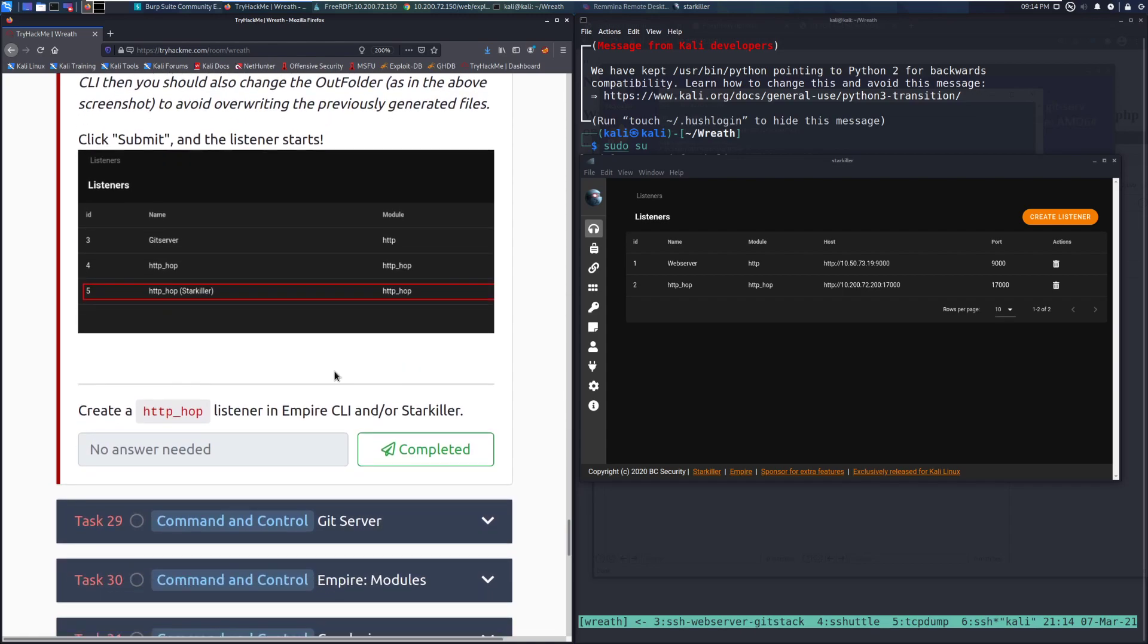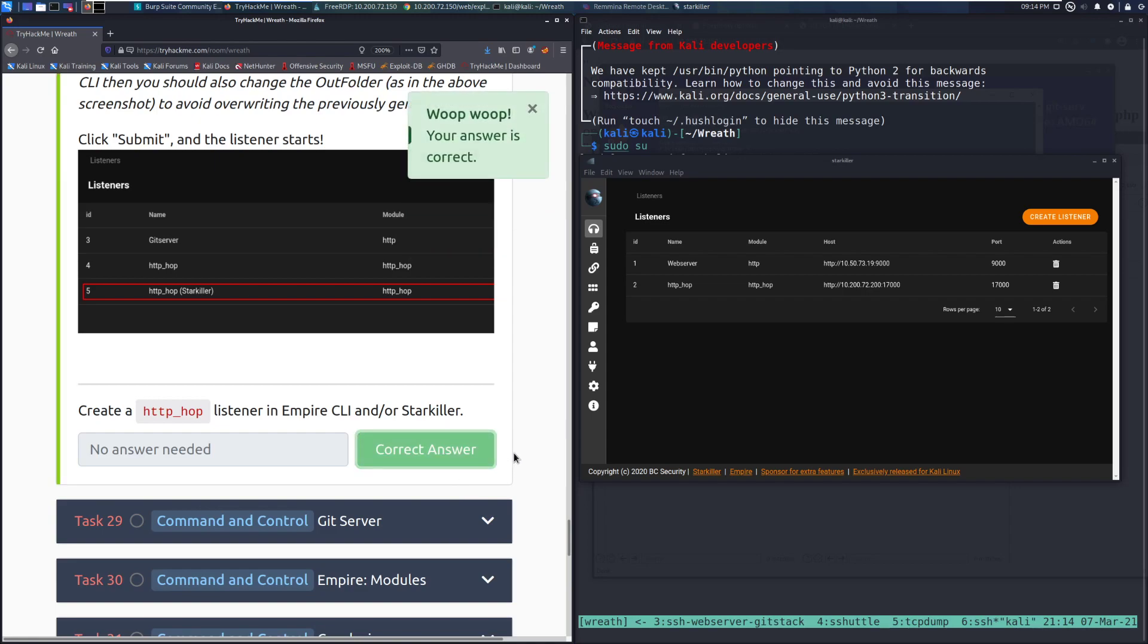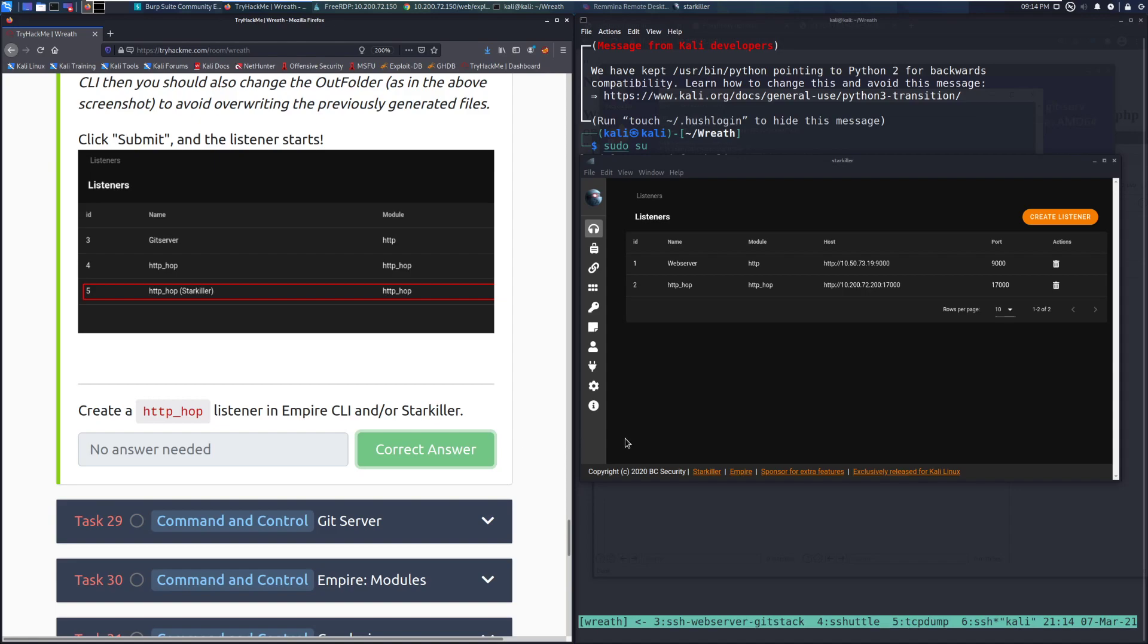Create an HTTP_hop listener in the Empire CLI and/or Starkiller. We're going to mark that as complete. And I will see you guys next time in task 29 when we get command and control using Empire with the Git server. But until then, happy hacking!